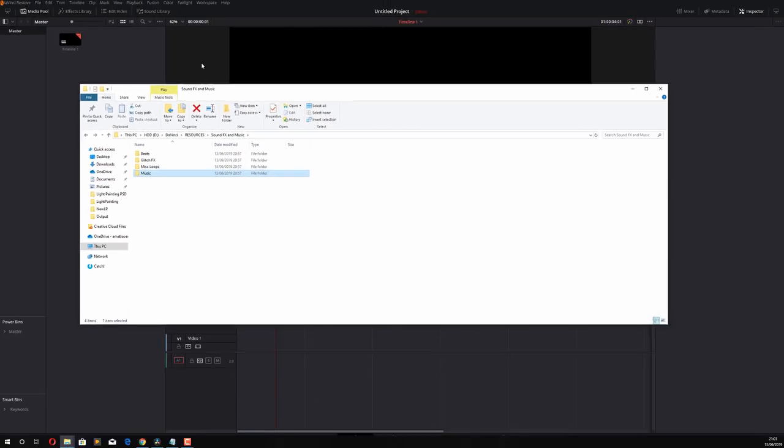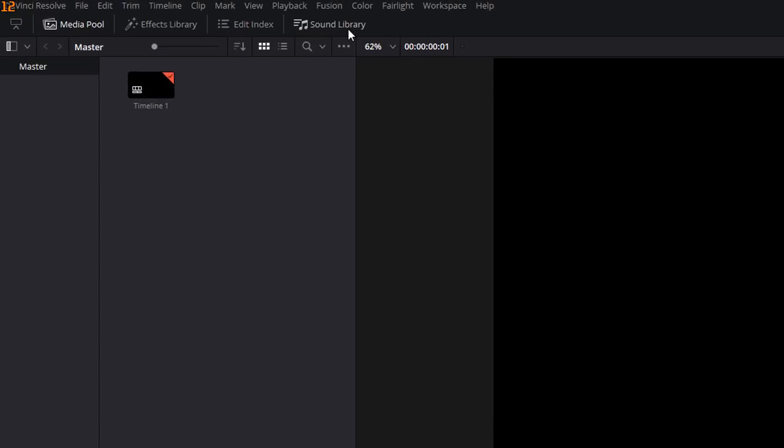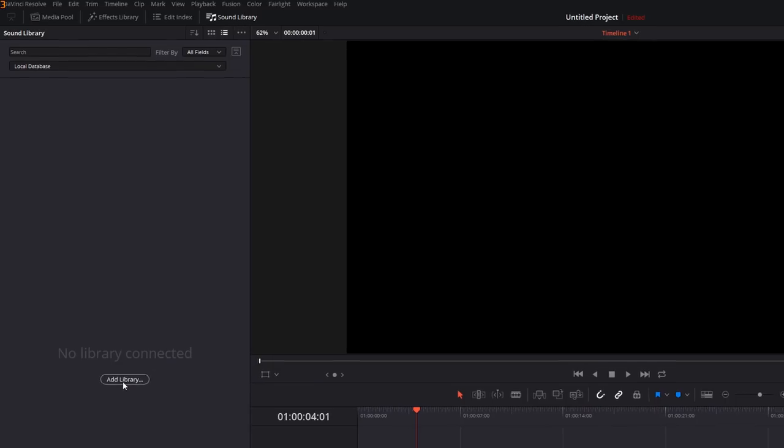Once you've done that, head to DaVinci Resolve and then on the Edit tab, you'll notice up here you've got Sound Library. So we're going to give that a click and you'll see this screen. No library is currently connected so we need to add a library. So I'm going to click on Add Library.